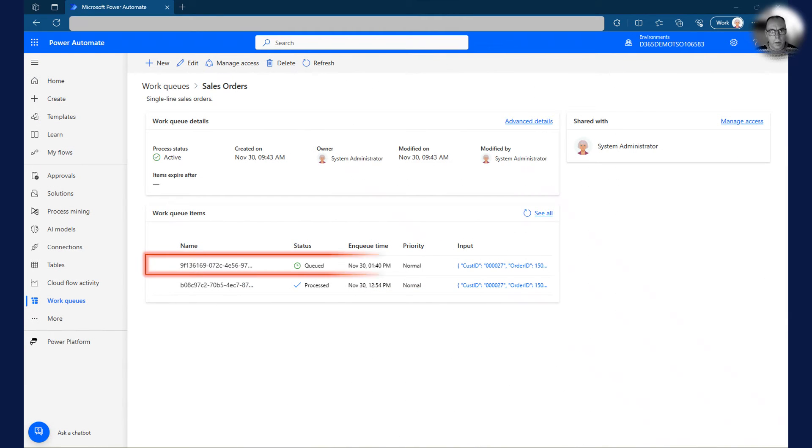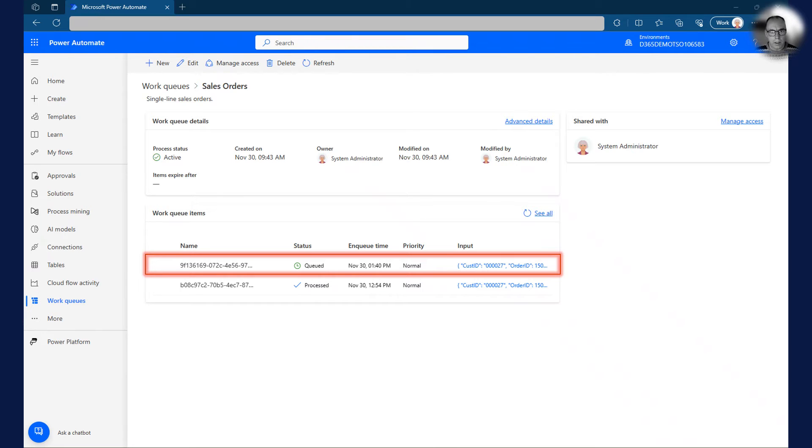When I go back and look at the work queue details, there is now a queued item on the queue.